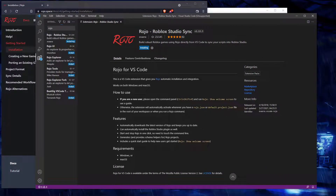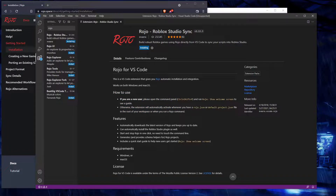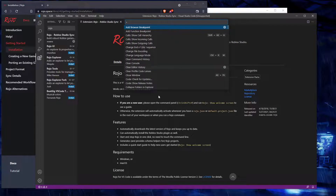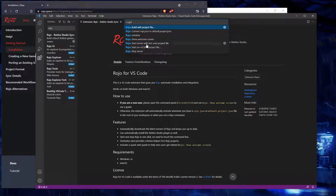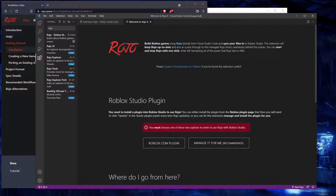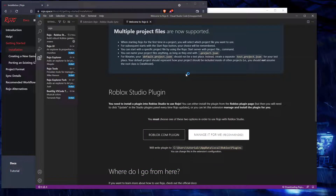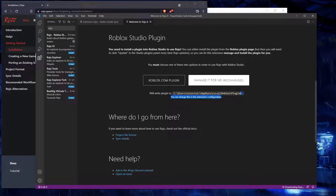Now that it's installing — or installed if yours is quicker — you pretty much just want to follow the 'How to Use' section. It says Ctrl+Shift+P, run Rojo welcome screen. Now it says you must choose — I'm going to say 'Manage for me.' I highly recommend you do that, so now it's managing it for me.